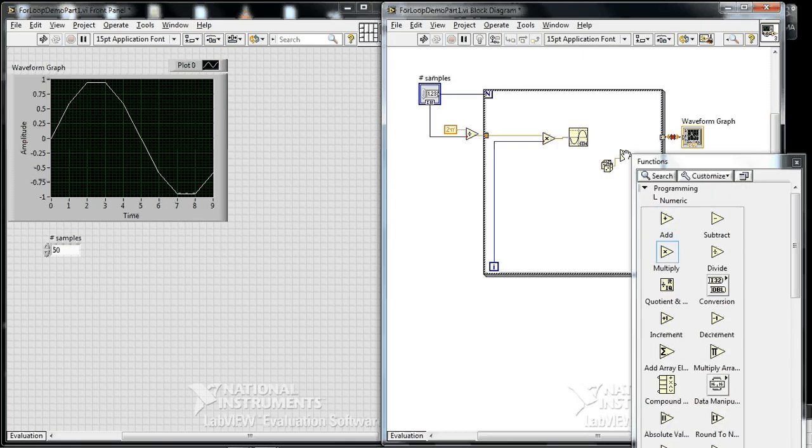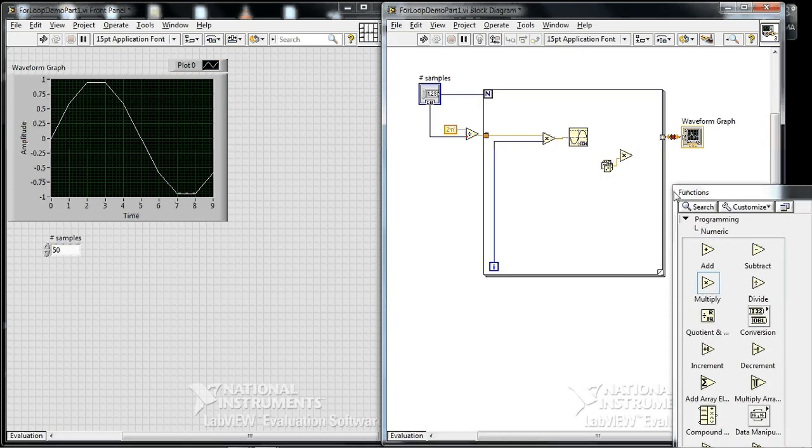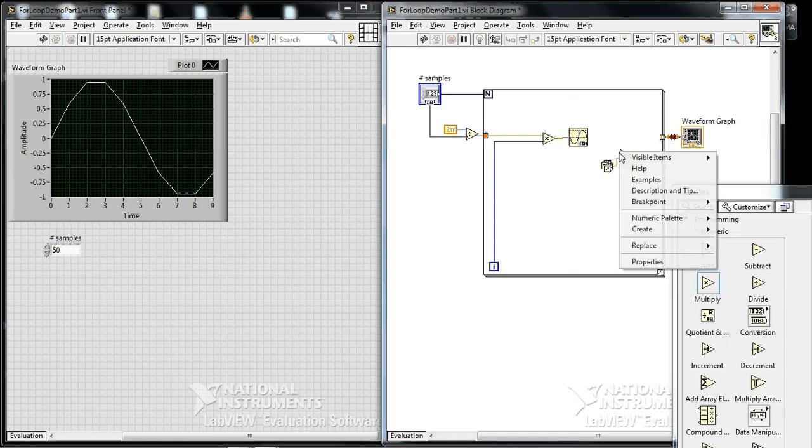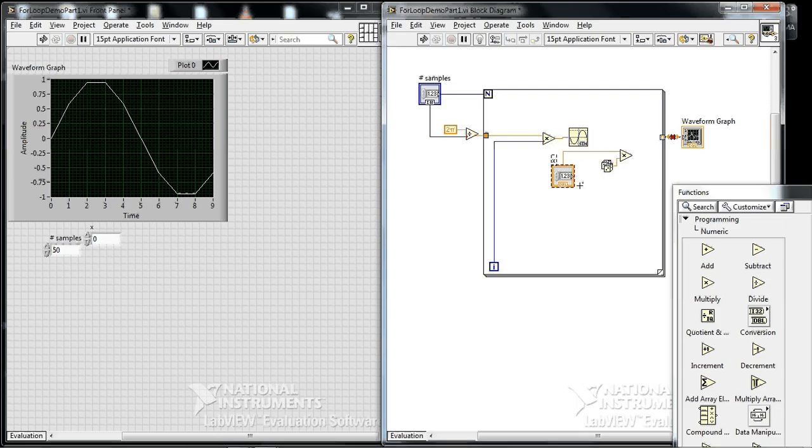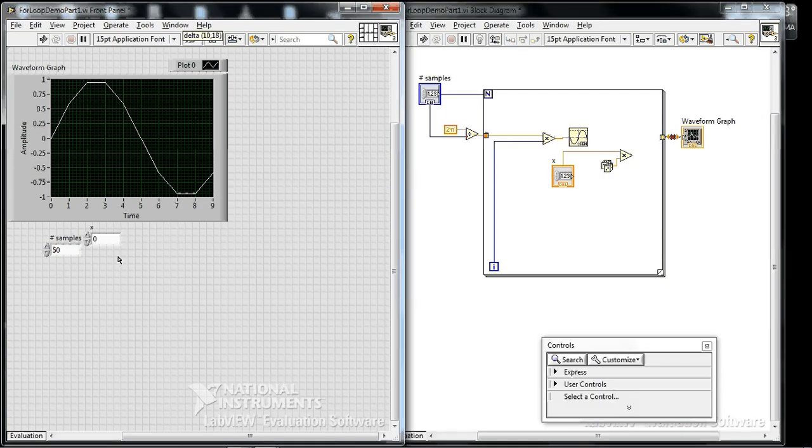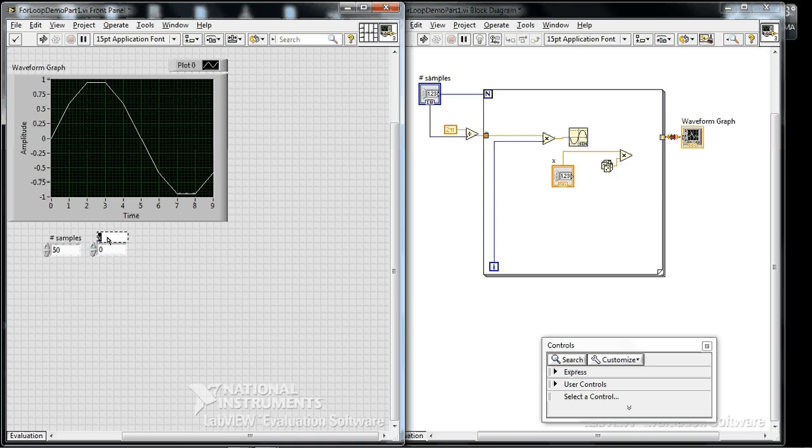To that, I'm going to multiply, right-click, create control. I'm going to multiply a number, an arbitrary number we'll call Noise Level. We'll leave it at 0 at the moment.